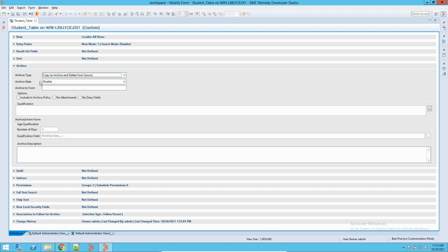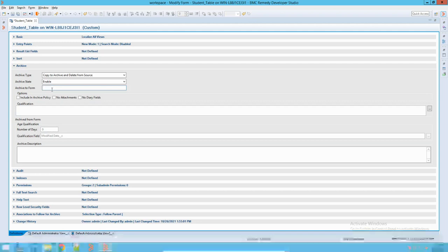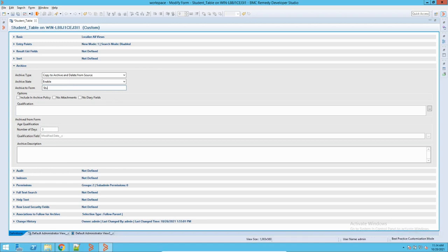The Archiving State is currently disabled — I will enable it. Then the Archiving Form name: the standard in BMC Remedy is to give the name of the same form with an underscore archive suffix — like 'Student_Table_Archive.' This is the common terminology used in BMC Remedy, but you can use your own naming convention. I will give it the name 'Student_Archive.'